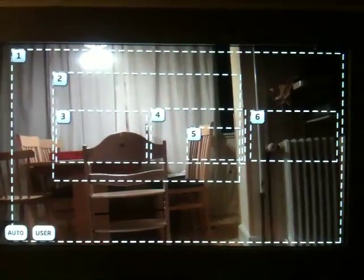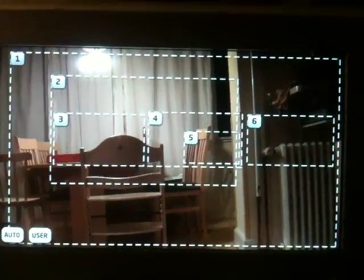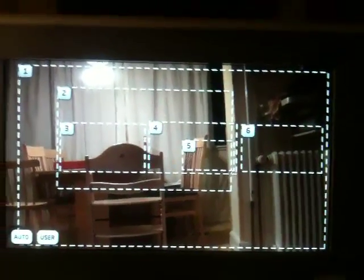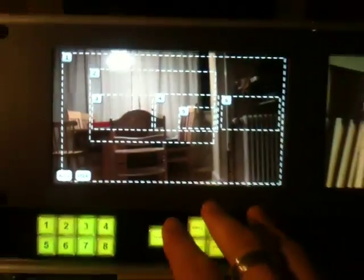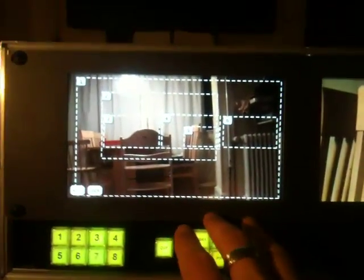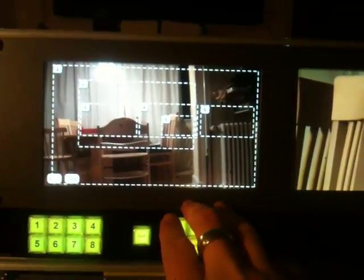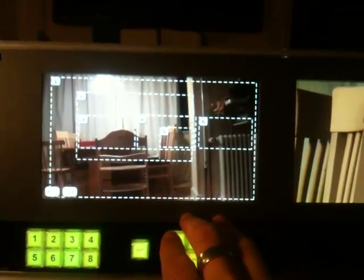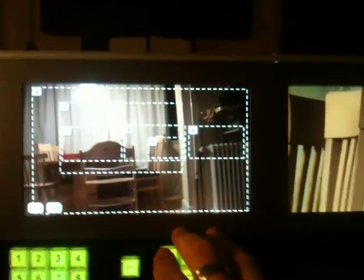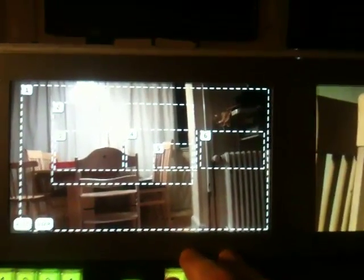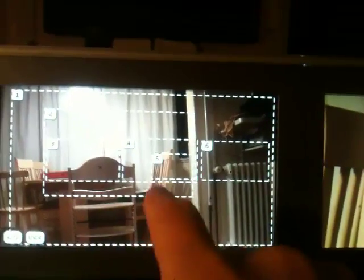This control is made possible by an Arduino Ethernet module which connects to an ATEM switcher, and the ATEM switcher is what generates this overlay.